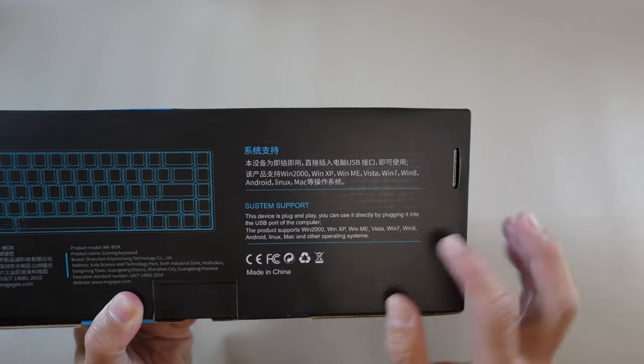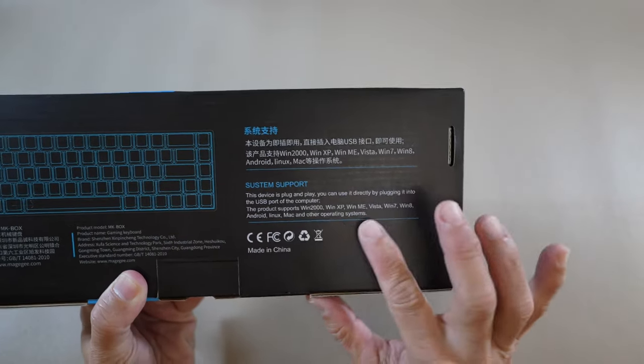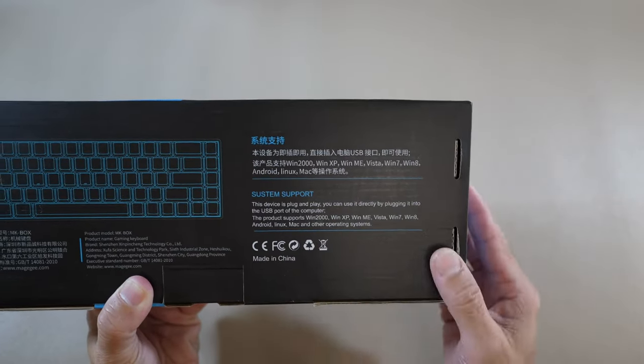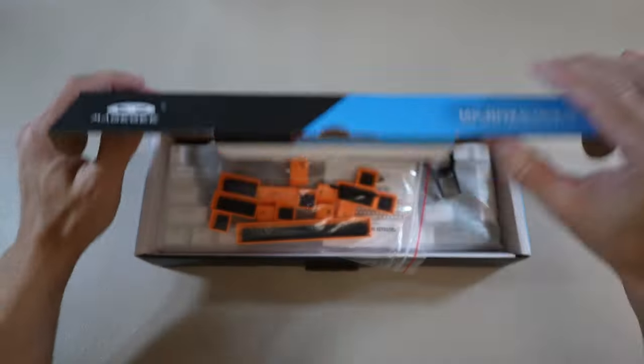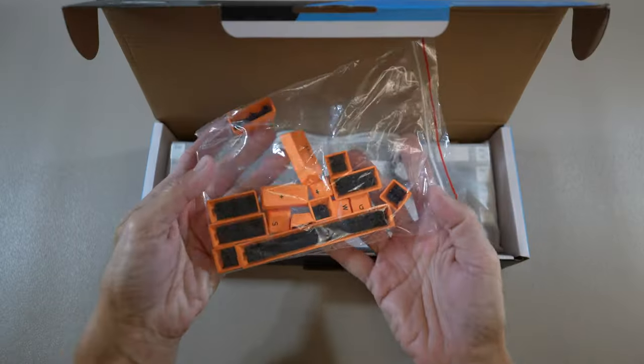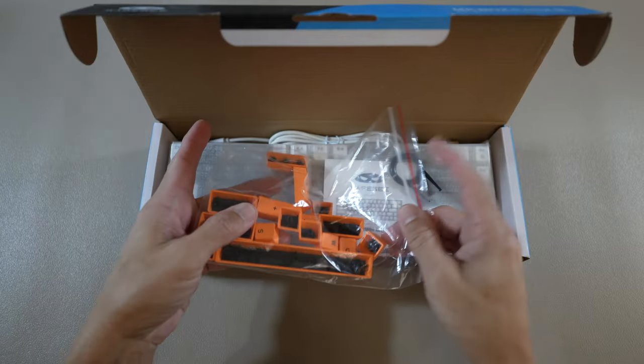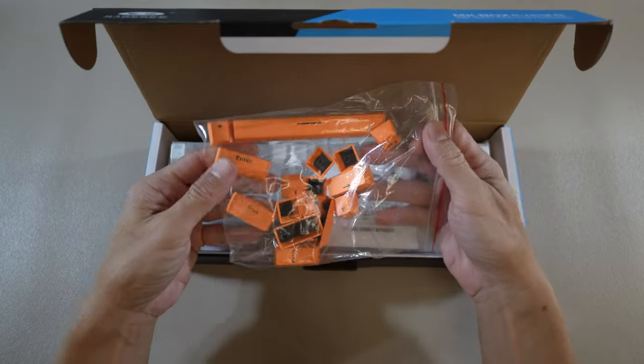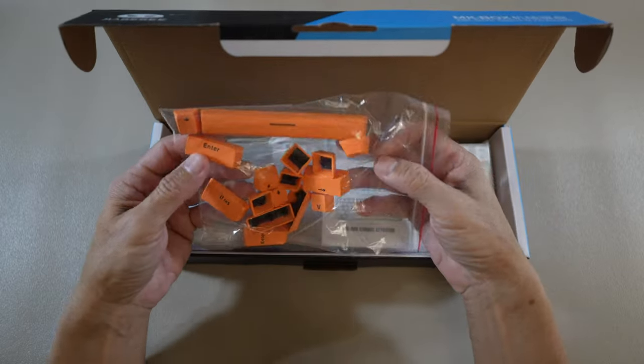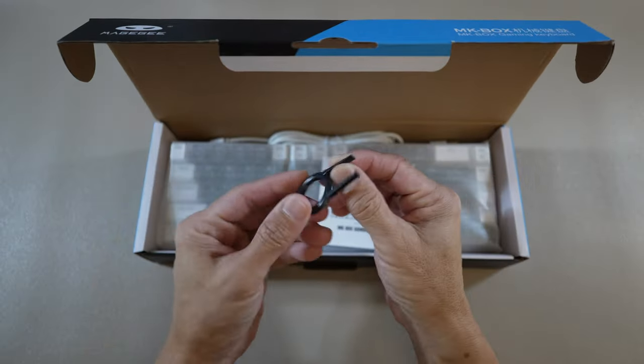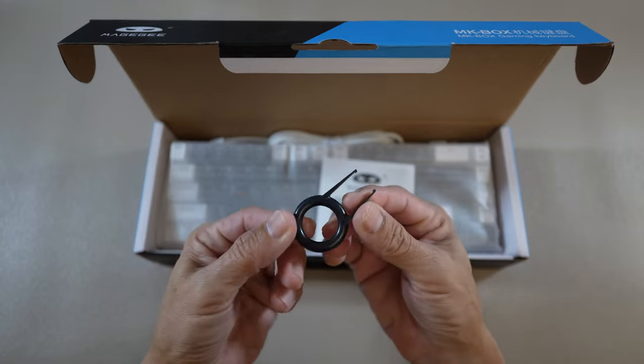Also, this device is plug-and-play, so no drivers or software required. This video is a close-up look at this color combination of orange, black, and white.